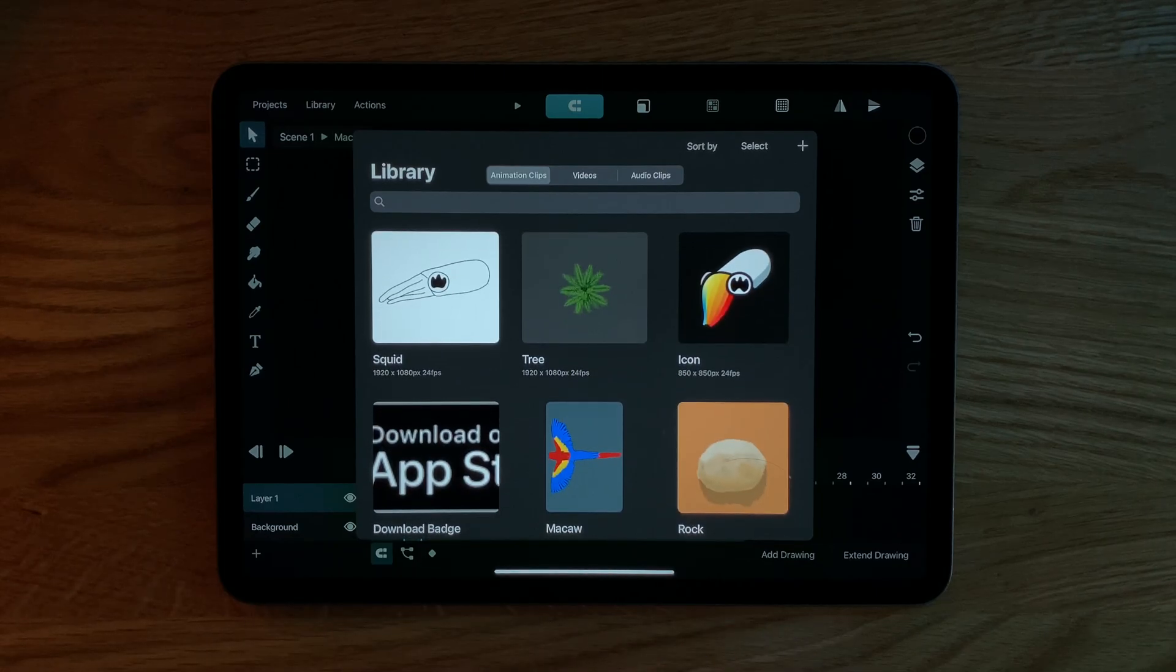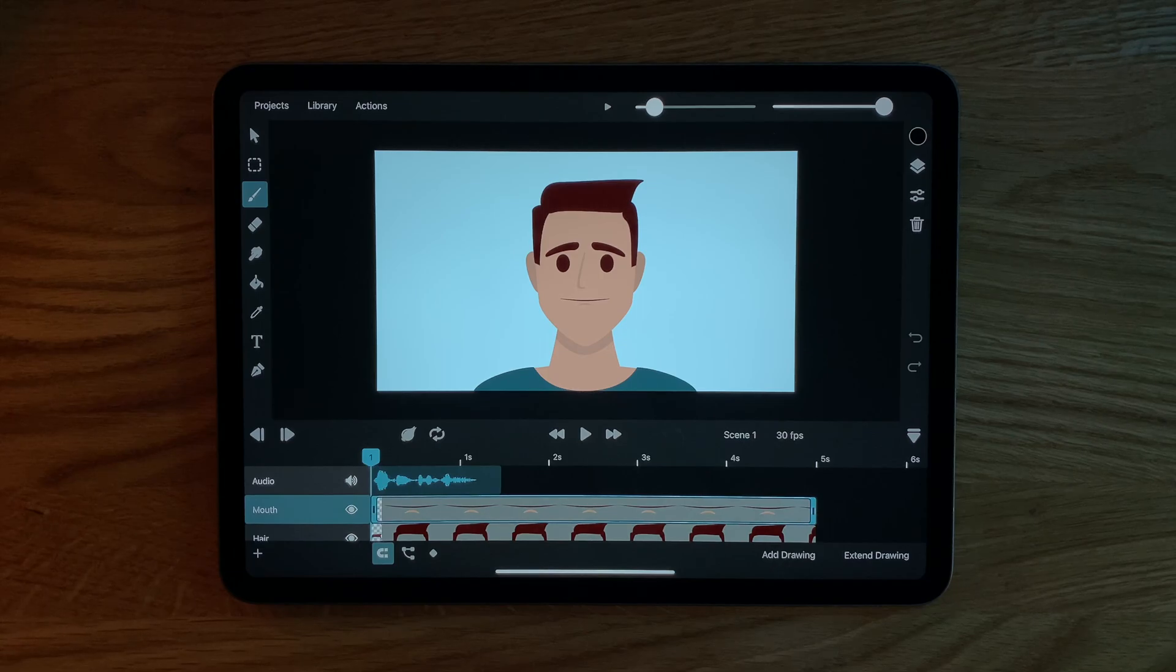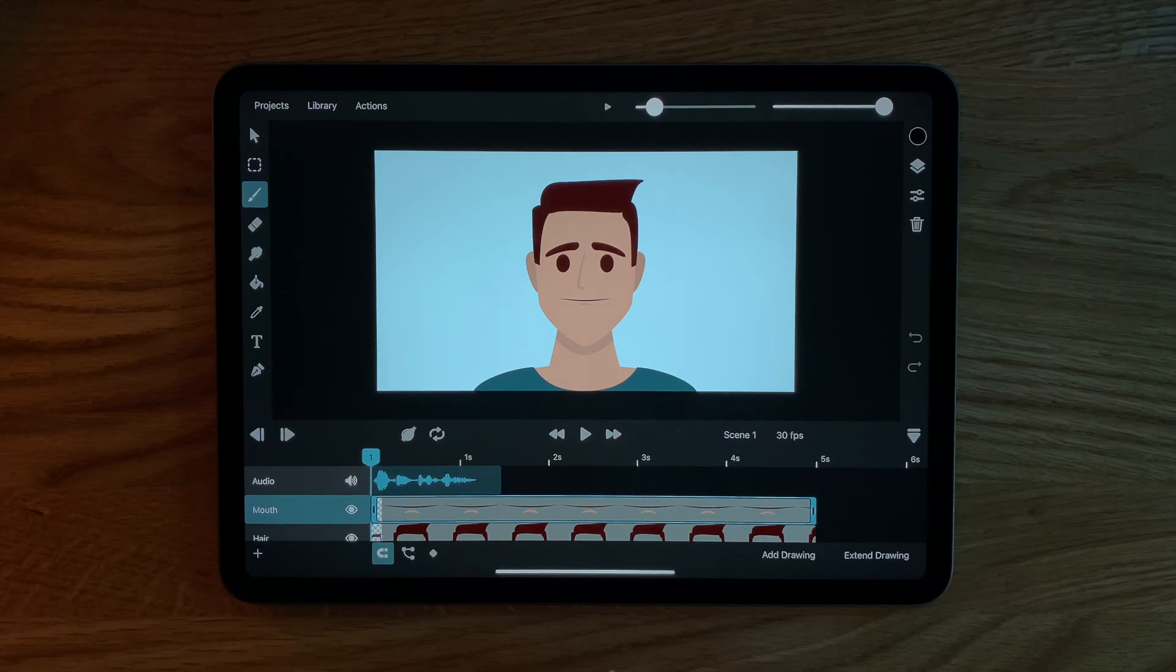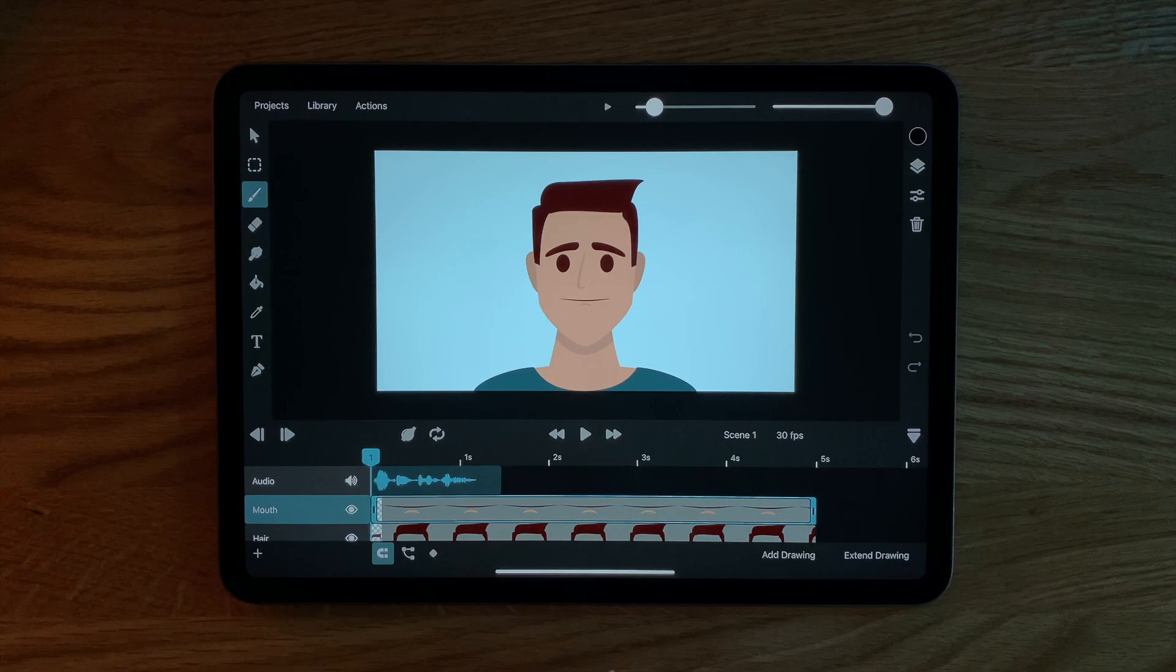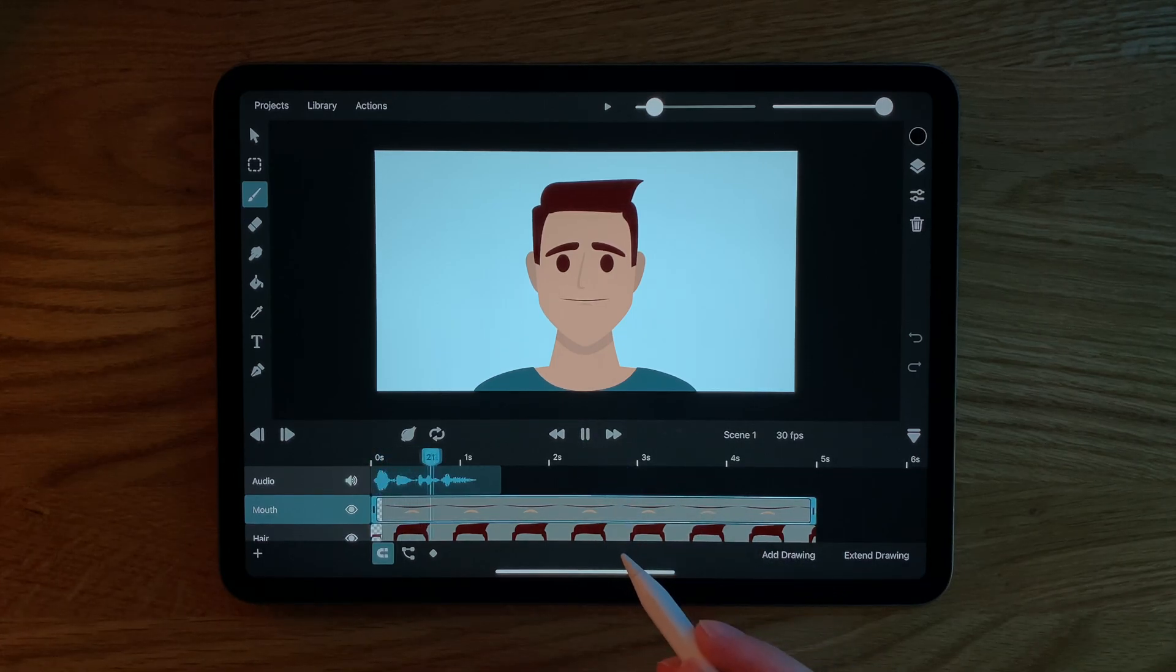We are now going to use the combination of symbols and frame markers to speed up the process of lip syncing. In this scene we have a simple character and an audio layer with the following sentence Welcome to this video.